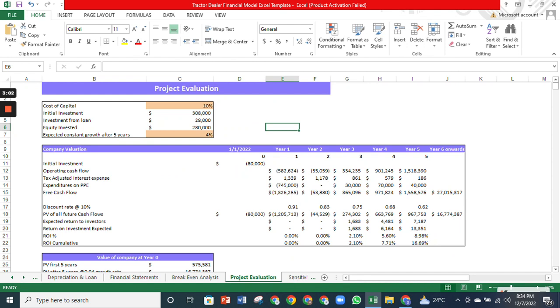The project evaluation estimates your business worth. In addition, it contains the net present value of the company, the internal rate of return, and the cash burn rate analysis.